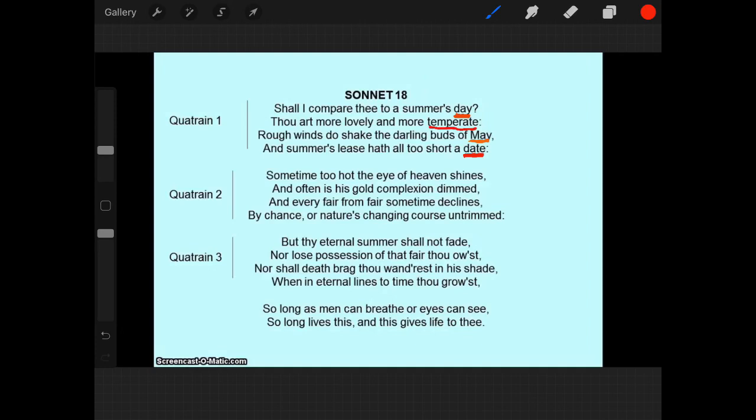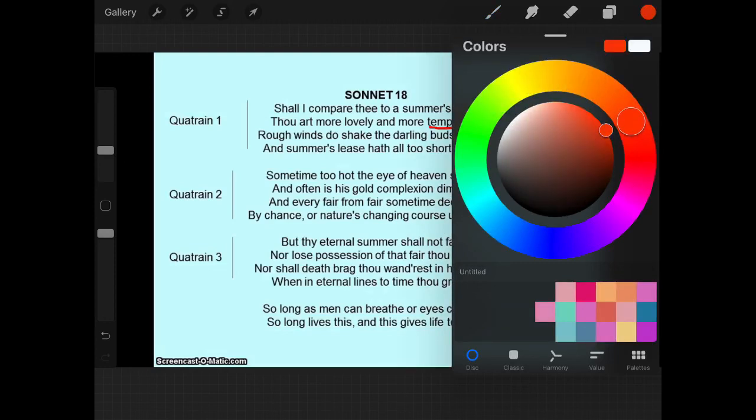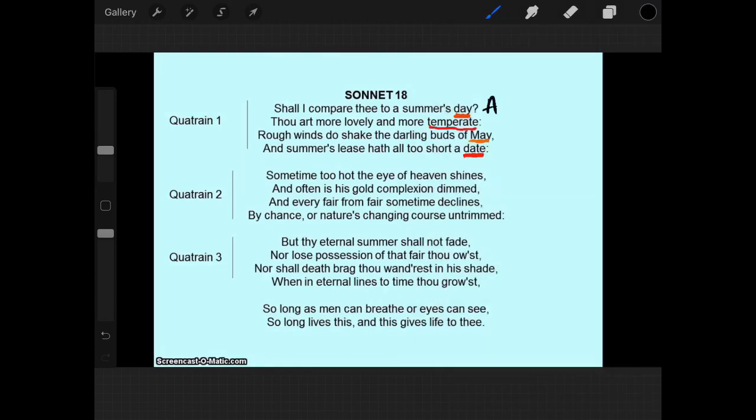So, we know, based on how we have created this color scheme, that our rhyme scheme is A, B, A, B.